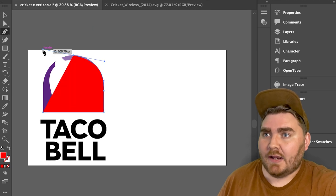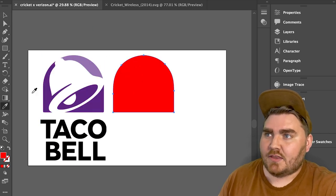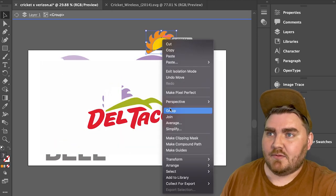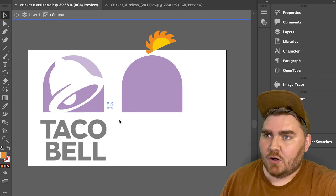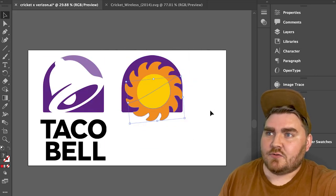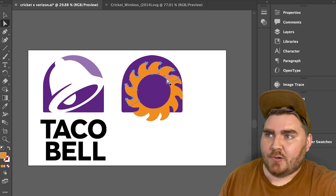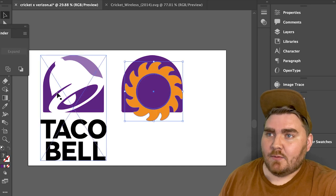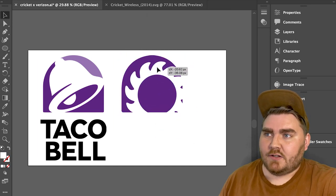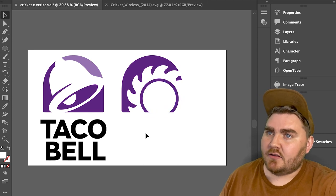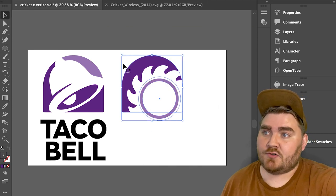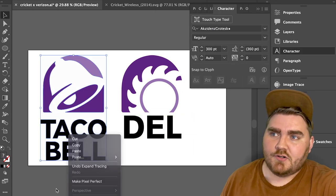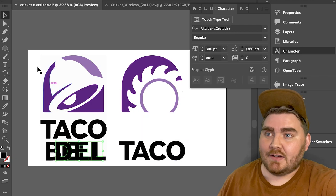For Del Taco in the style of Taco Bell, I recreated the dome shape with the pen tool working in Adobe Illustrator. I wanted to make the sun from Del Taco's logo replace the bell, so I made their logo a vector using the image trace tool and duplicated the sun to make it a full circle. Then I made that white, added a smaller white circle inside, made the inner ring the lighter purple to match the original Taco Bell logo, typed out 'Del' in that font, and pulled the word 'Taco' from the original to make it say Del Taco. Here is the final result.